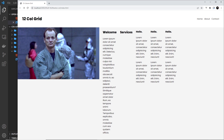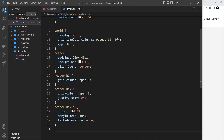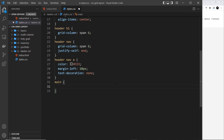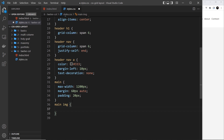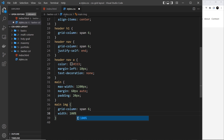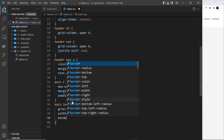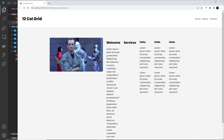Moving on to the main content — everything is sitting in a single column right now. We'll grab the main tag, set max-width to 1200px, margin of 60px top/bottom and auto left/right, and padding of 20px. Then for main img, we set grid-column to span 6, width to 100%, and border-radius to 6px to soften the corners.